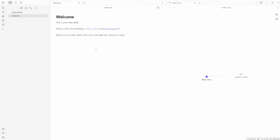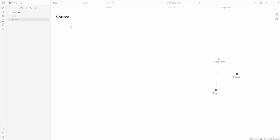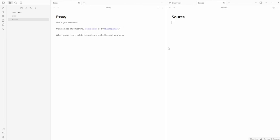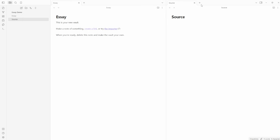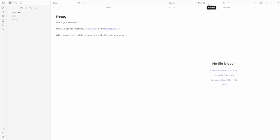If I was working in Word I'd have to have two or three different Word files open. But if I rename this to Essay and add a new note called Source, I've actually got two different files open at the same time in split-screen — I don't need two separate Word documents. If I drag in the middle, now I've got three documents open, or I can have multiple tabs: multiple sources on one side and my essay on the other.